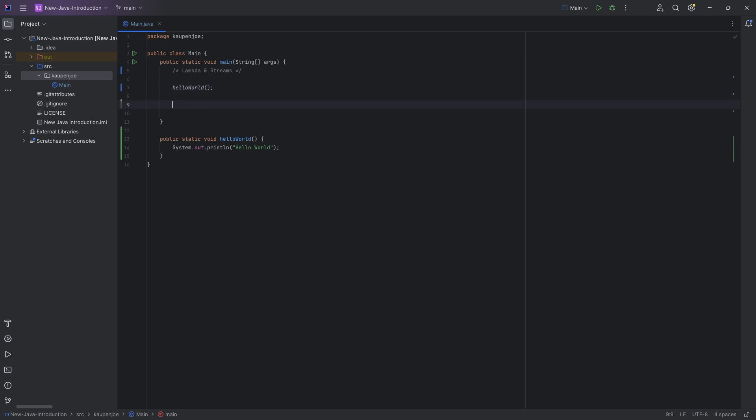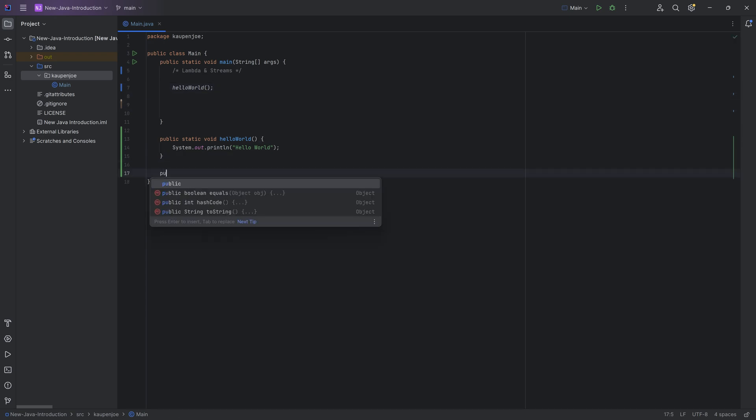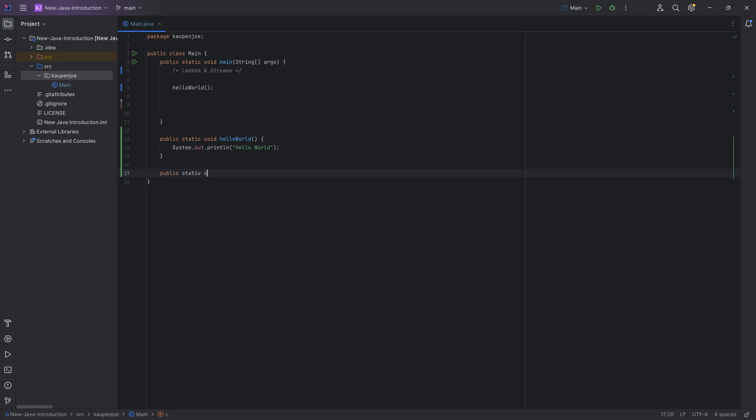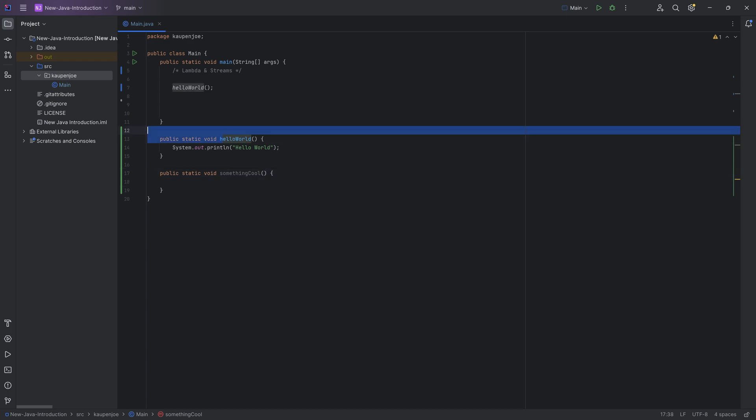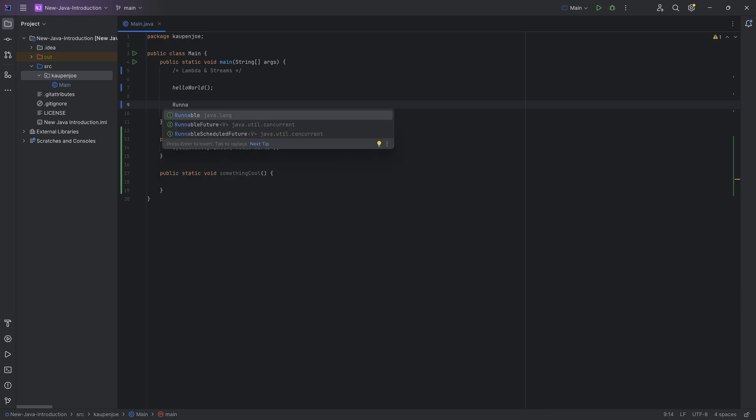However, if I would have another method over here, public static void, and I'd say something cool, there is no way for me to pass in this method so that it gets executed inside of here. Or is there? Well, actually, there is a way, and that is with a runnable. You can see this is an interface, and the Lambda expressions that we're taking a look at, they are ways to express instances of single method interfaces. They're called functional interfaces.